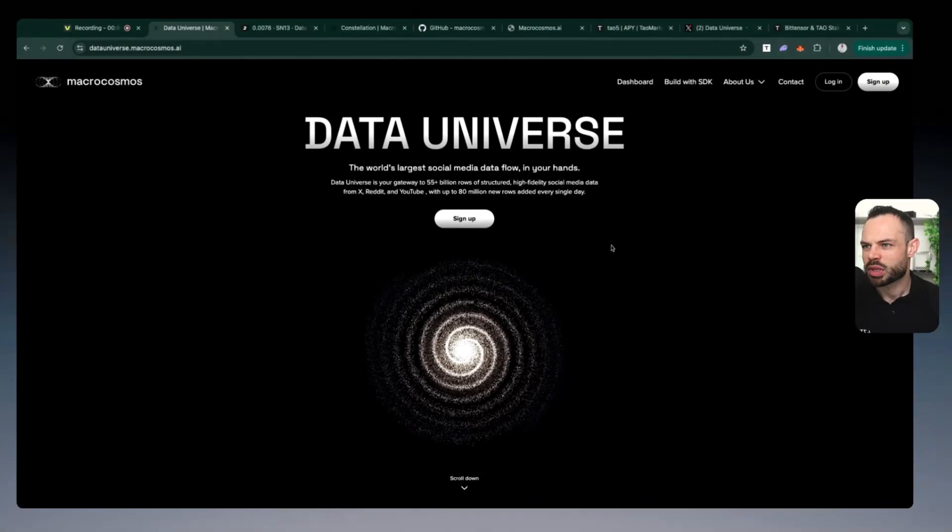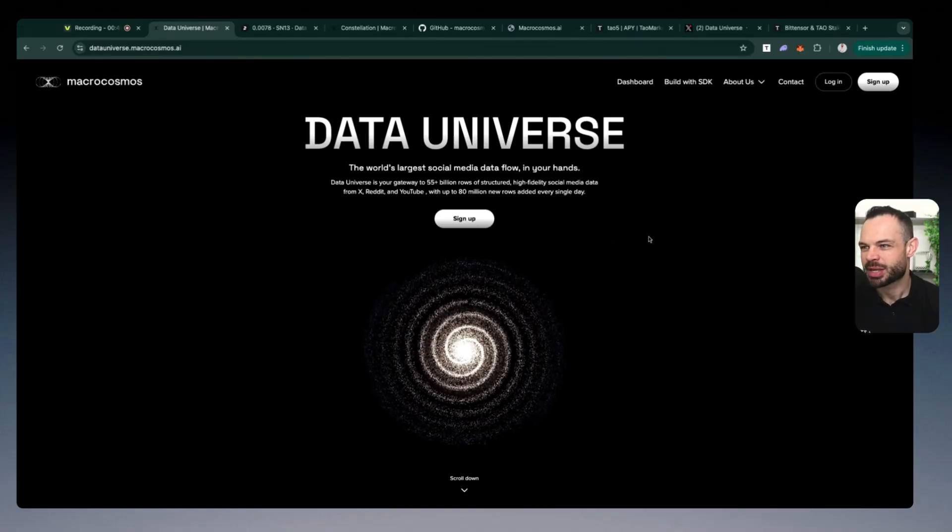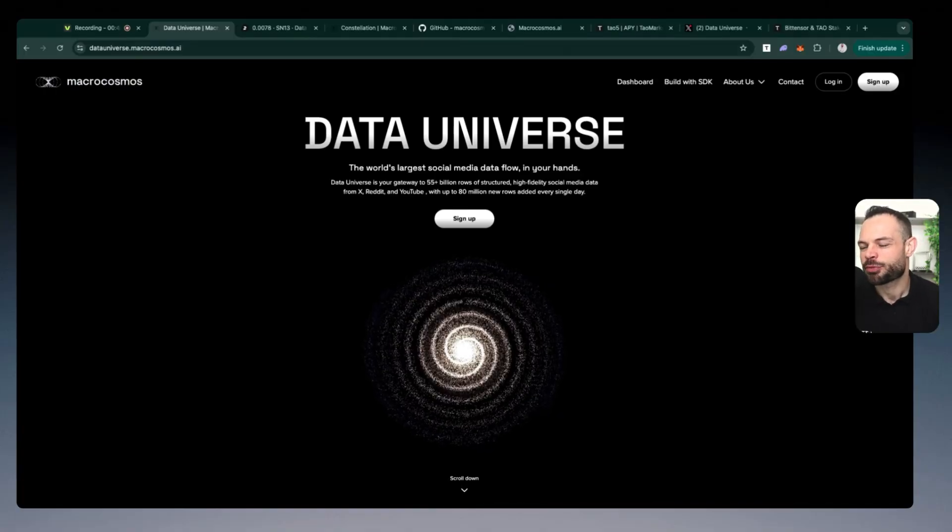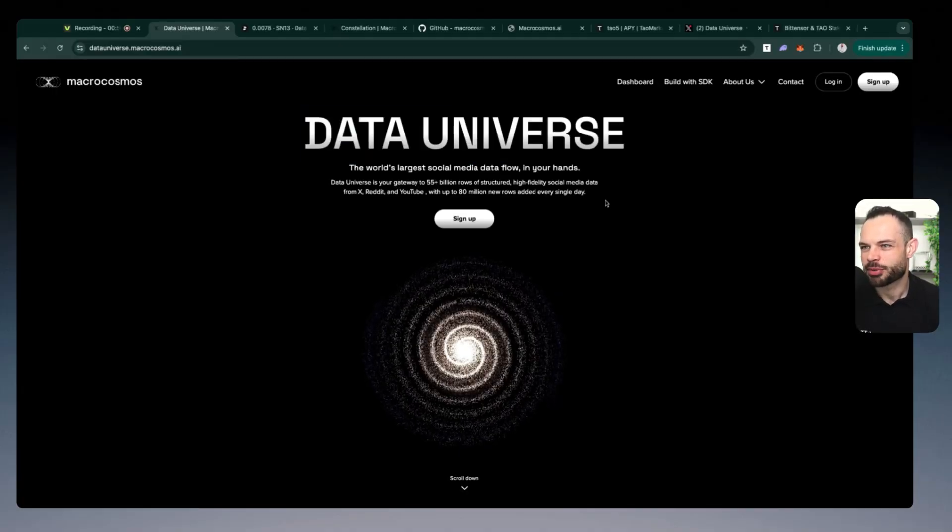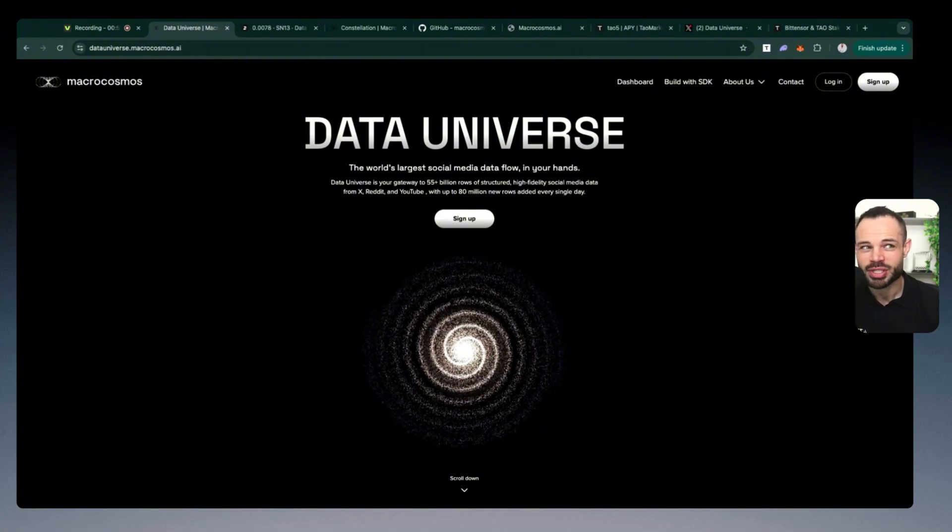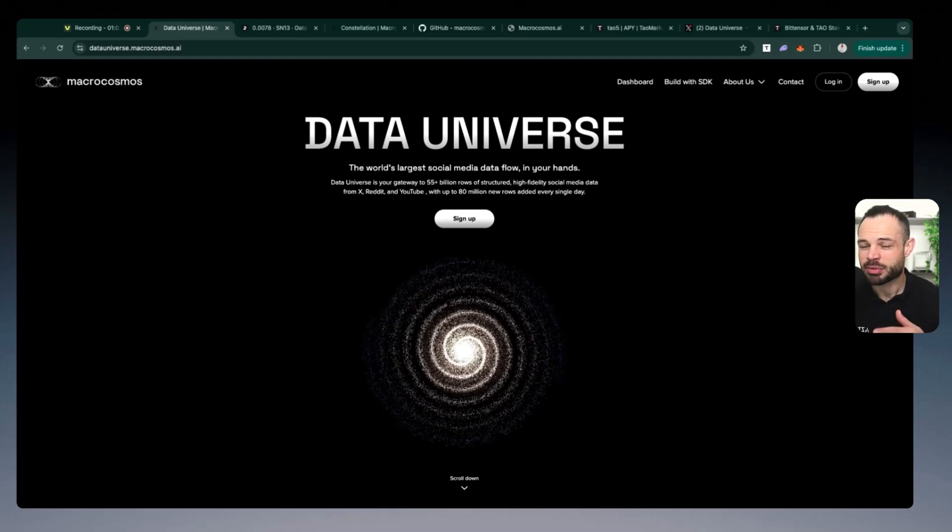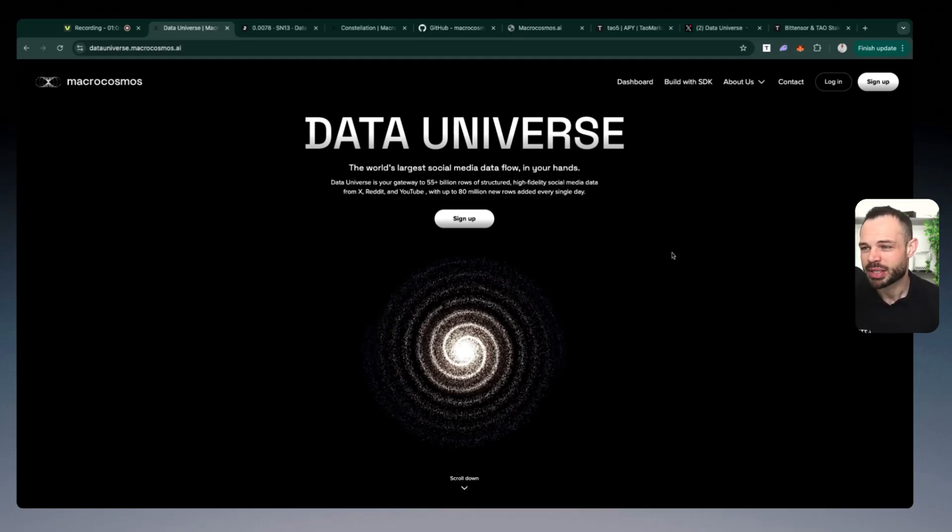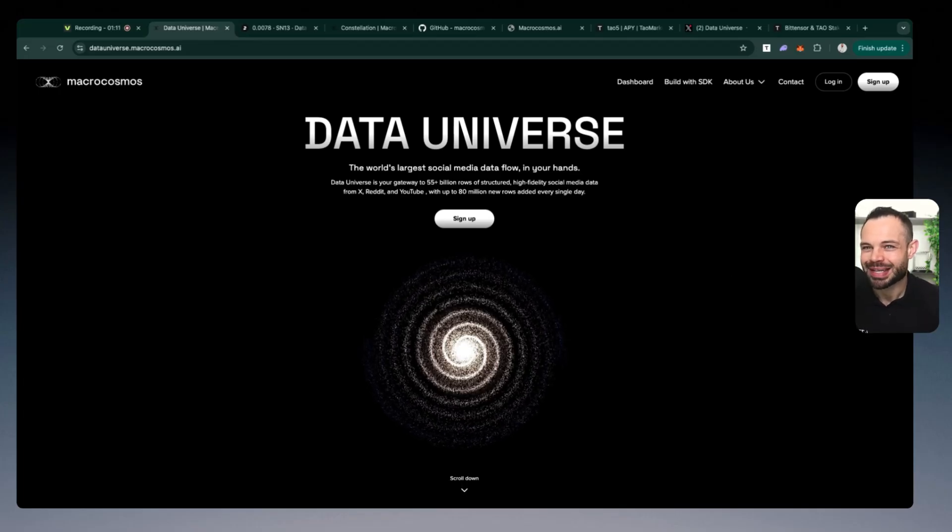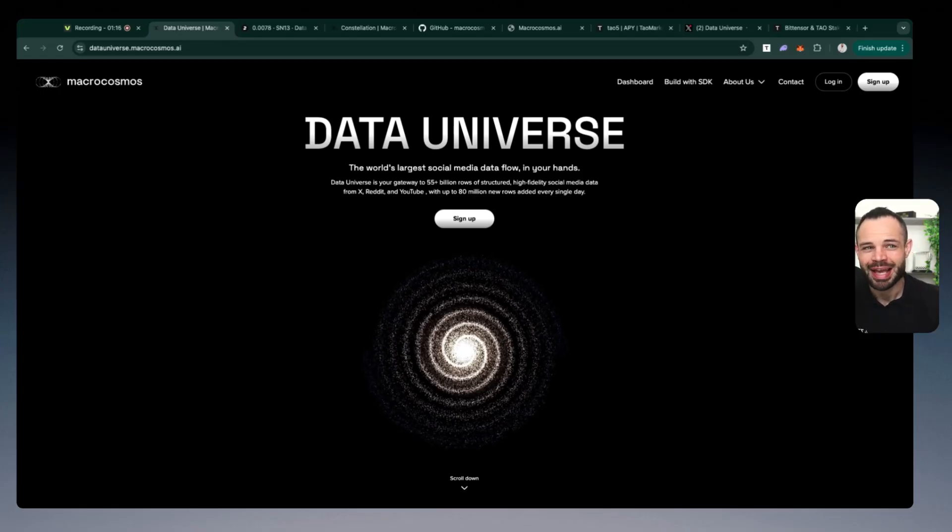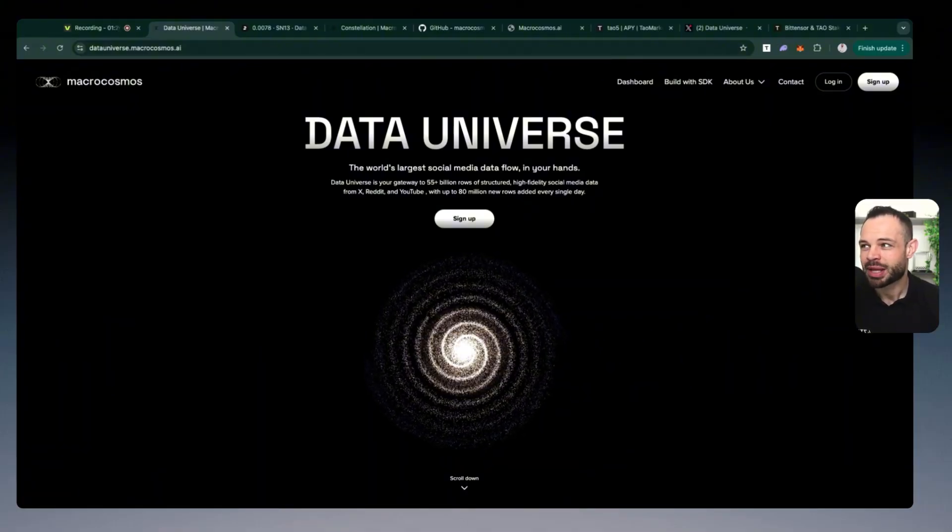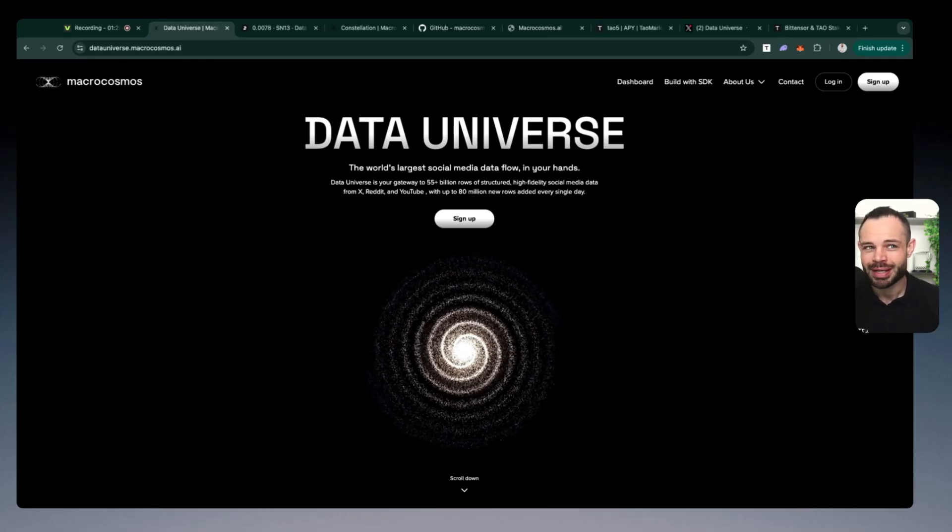So data universe is part of the macro cosmos ecosystem. This team actually controls three different subnets in the BitTensor ecosystem, one of which is subnet number 13. data universe. And what data universe are doing is they are making large scale data accessible to everyone when it was previously only available to major web two companies. We know data is the new oil, there is so much power in data, especially in this era of intelligence and artificial intelligence, having access to high quality real time data is very powerful.